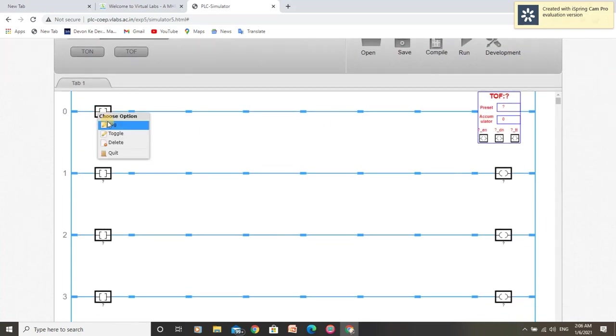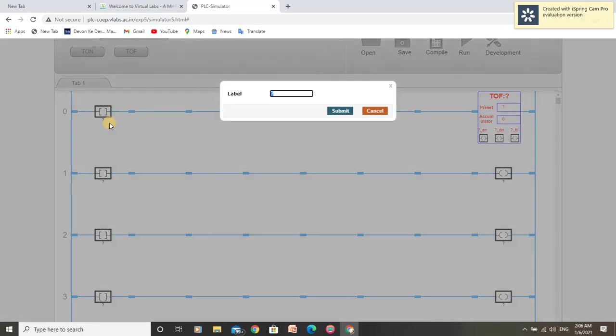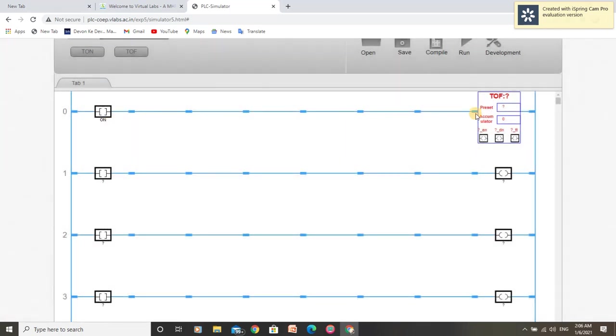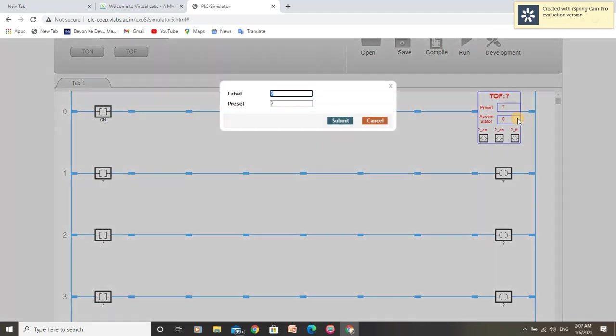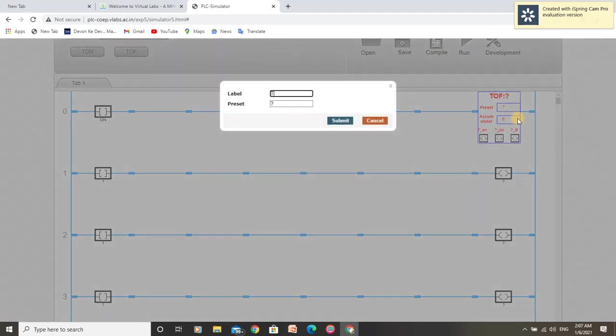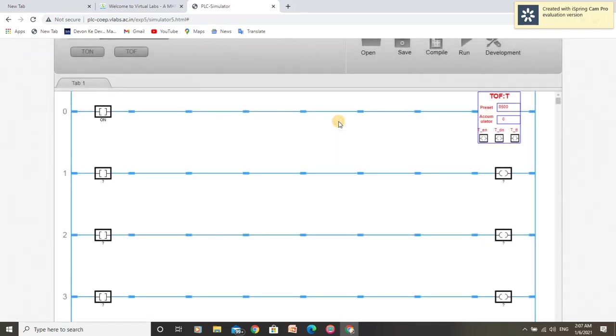Let us tag them. I am giving it a tag name as ON. Timer is named as T and I am providing a delay of 8500 milliseconds or 84.5 seconds.